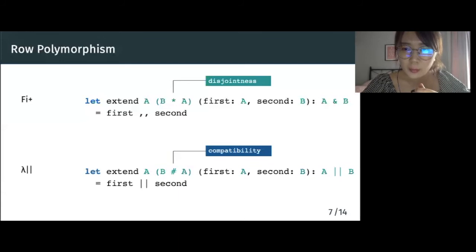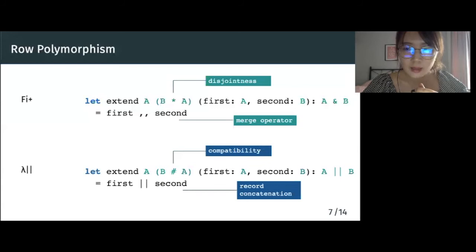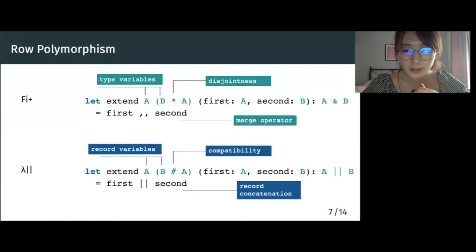The concat operator concatenates two records at both the term level and the type level. The key difference between the two implementations of Extend is that in the version with row variables, a and b only stand for record types. In contrast, in the version with disjoint polymorphism, a and b are arbitrary types.